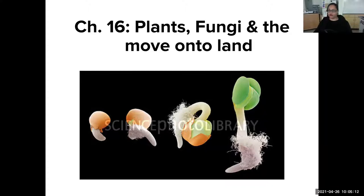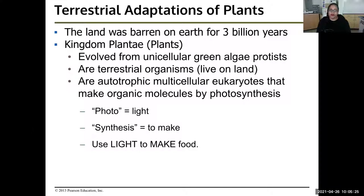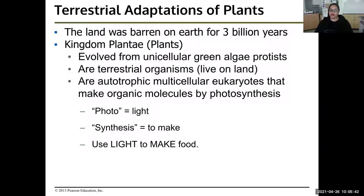So how did plants move onto land? The land was barren on earth for three billion years. And then the kingdom Plantae, or plants, evolved from unicellular green algae protists. Plants are terrestrial organisms — terrestrial just means they live on land. They're autotrophic multicellular eukaryotes. Autotrophic means they get their food through photosynthesis. Multicellular means they're made of many cells. And eukaryotes means they have eukaryotic cells with a nucleus, mitochondria, Golgi apparatus, and all the different organelles.